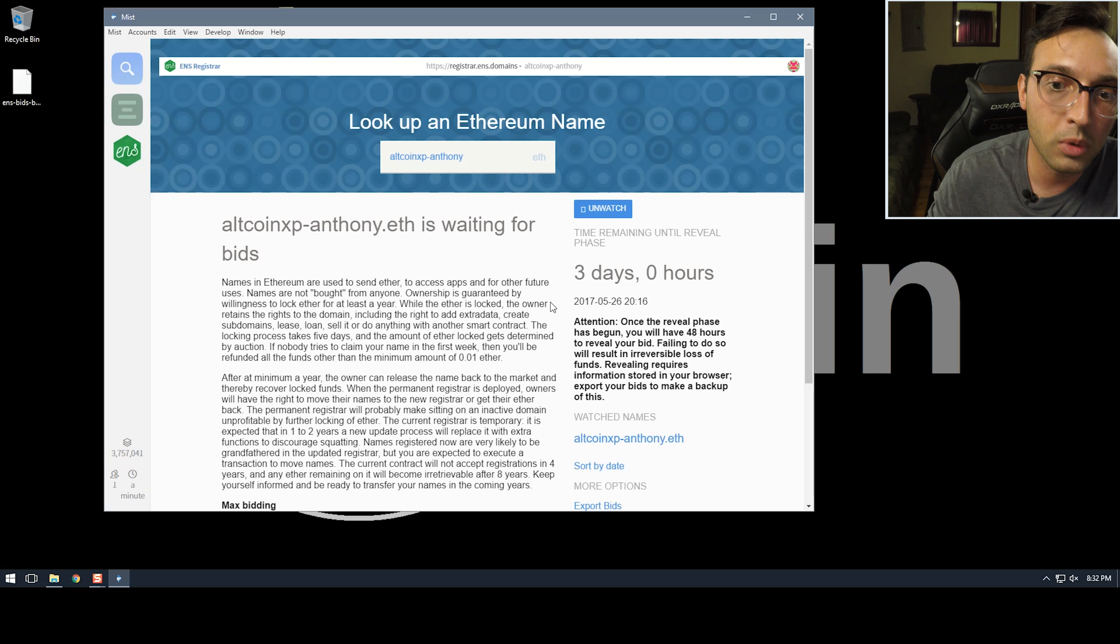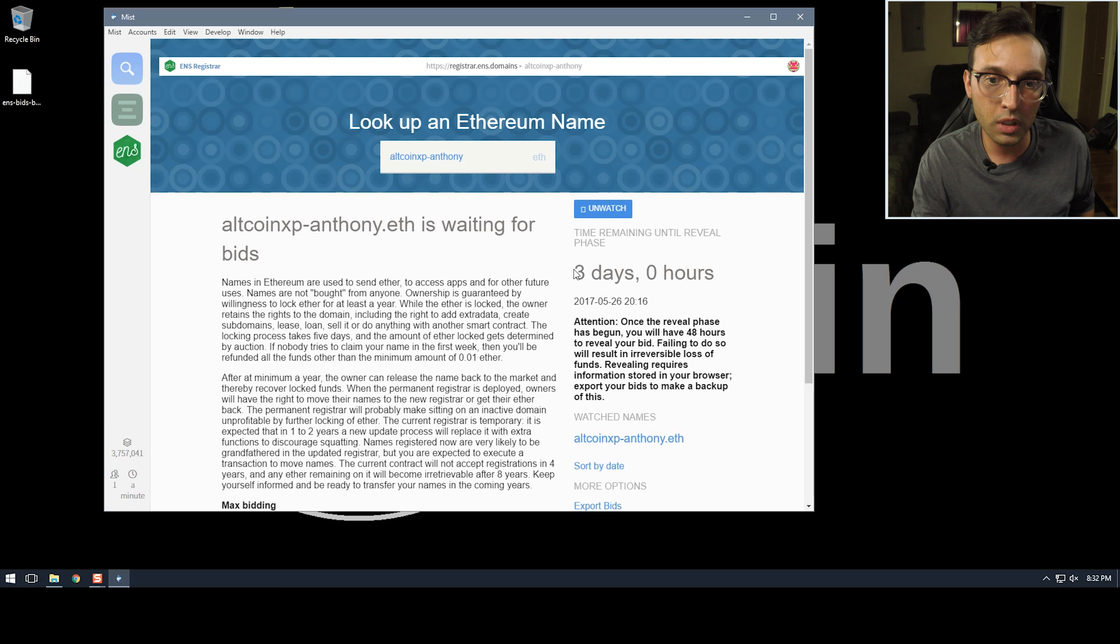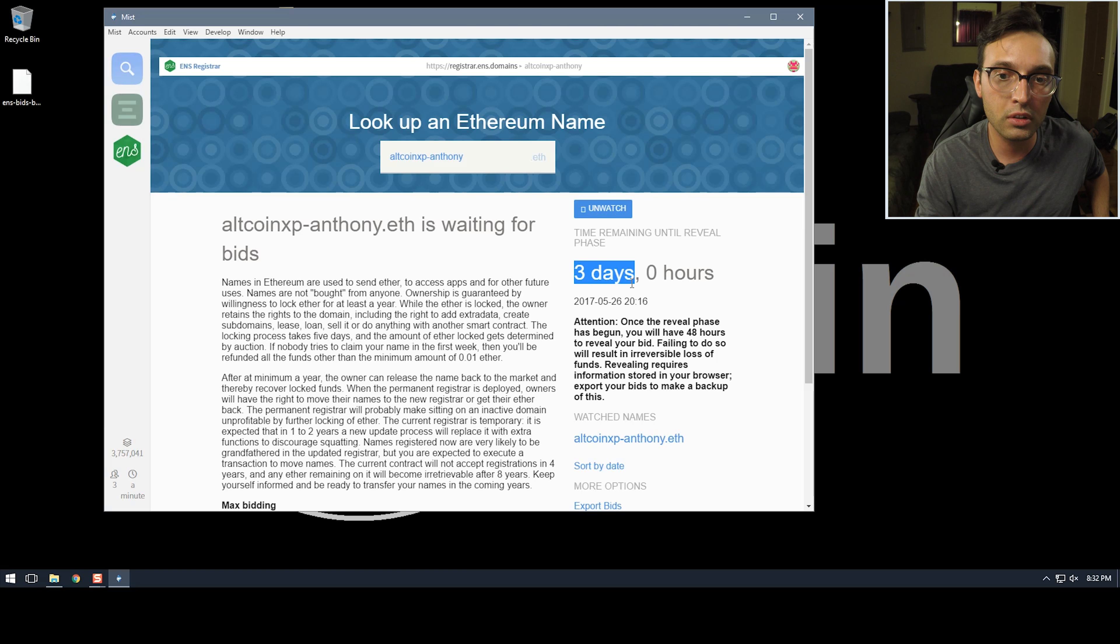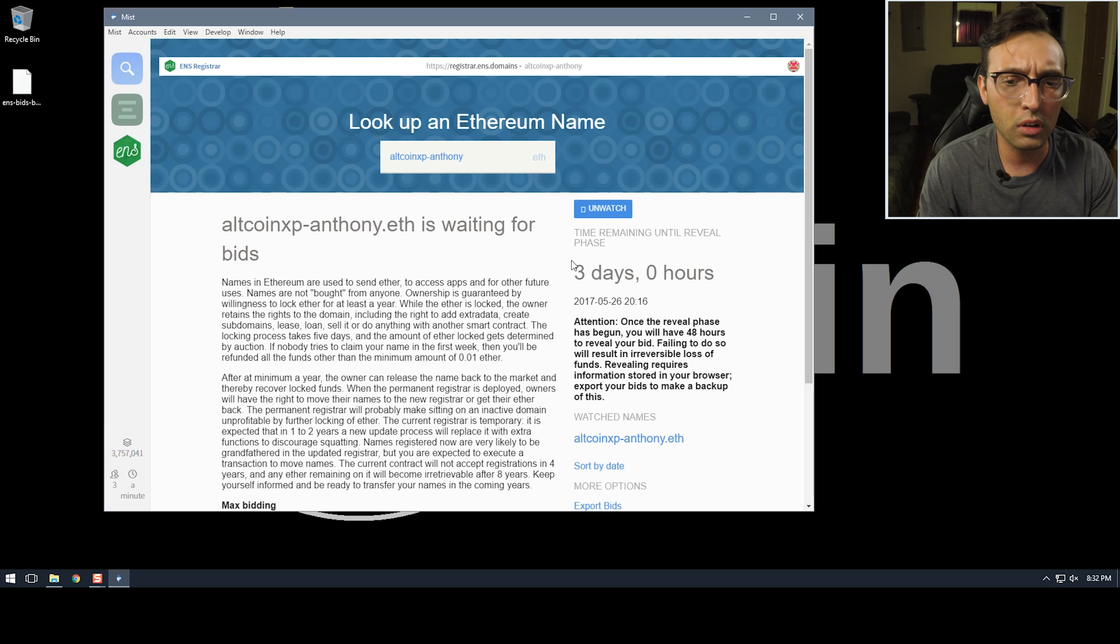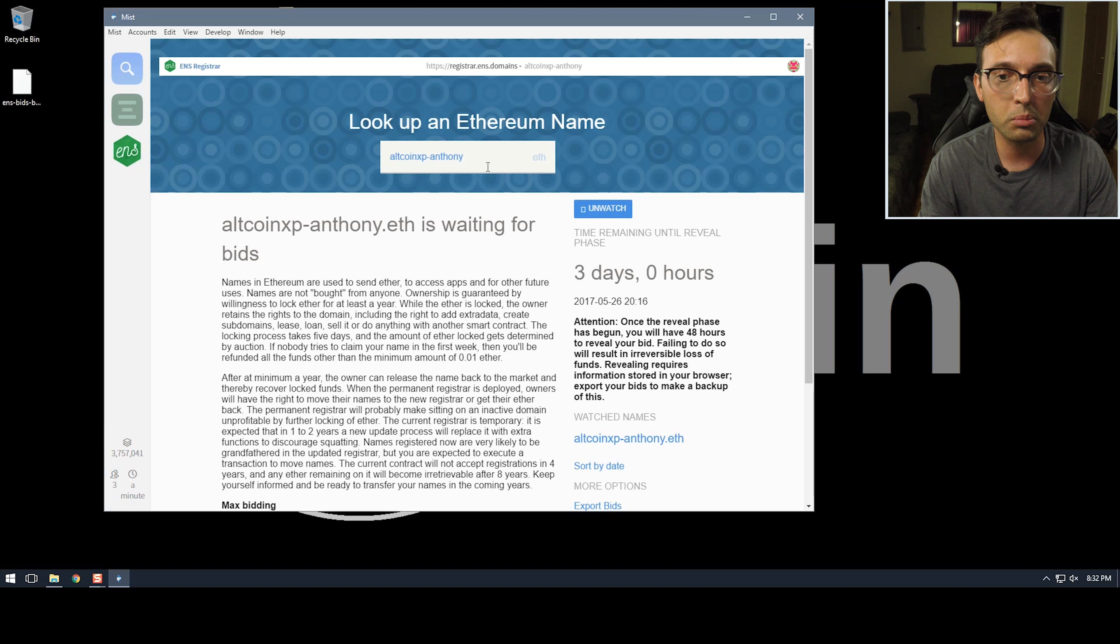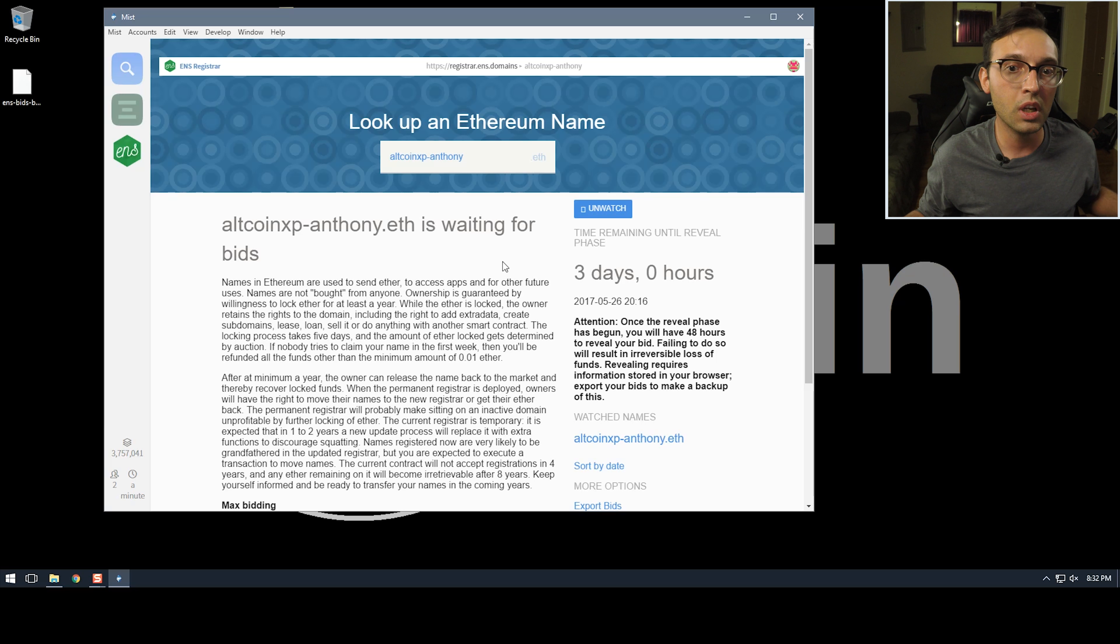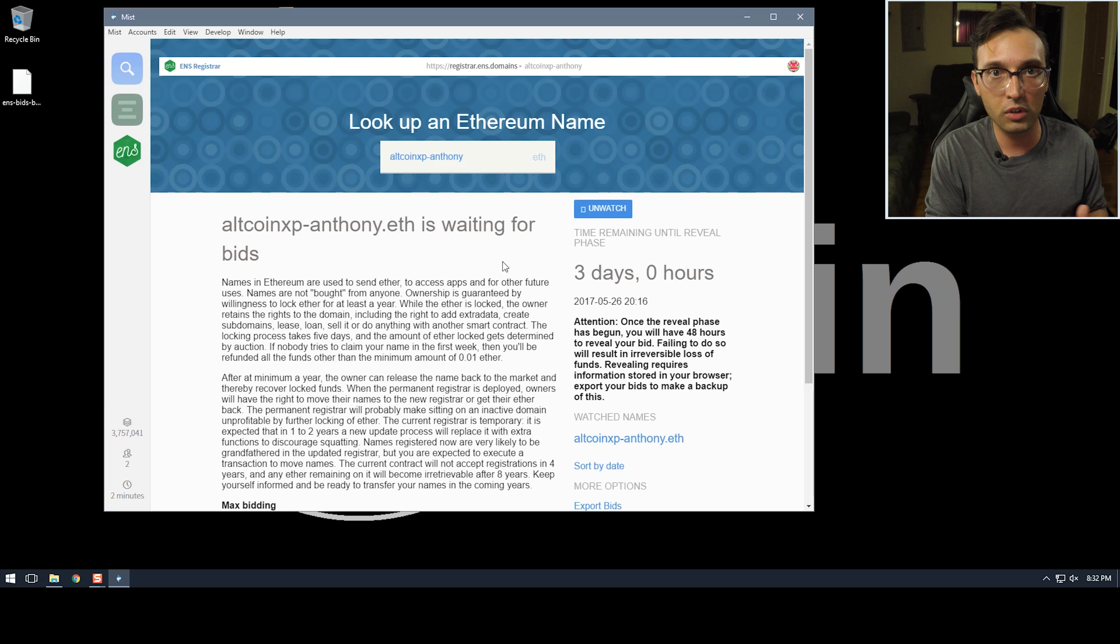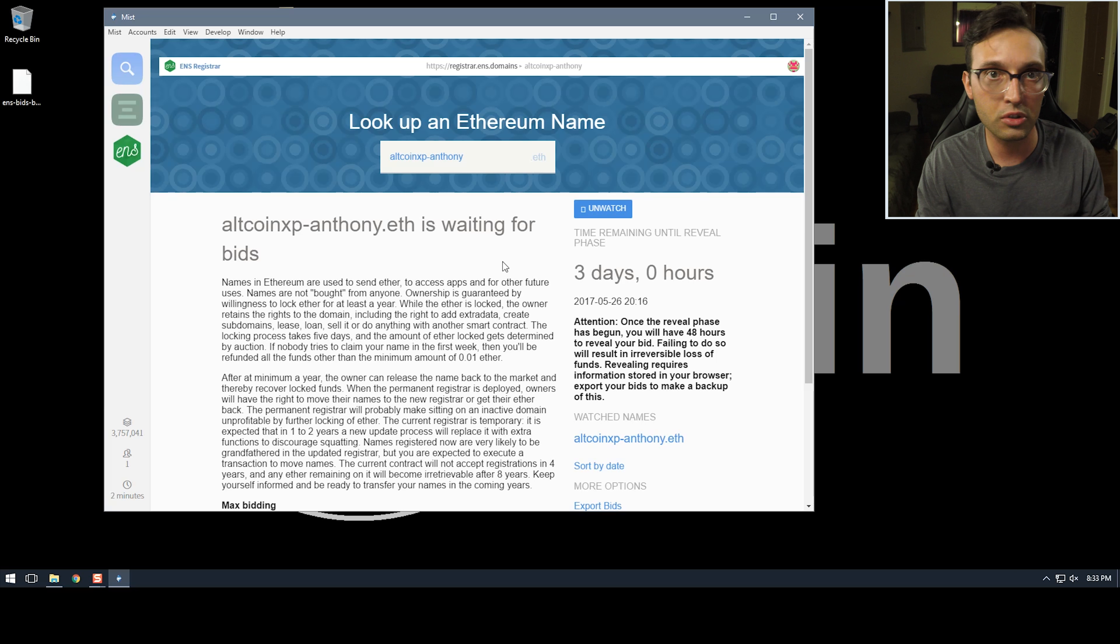So now what happens is after I place a bid we have three days has to pass to which anyone else can bid on this. Right now I think it would show that no one bid on it, don't quote me on that. But at the end of the three days everyone who placed a bid on the altcoinxp-anthony domain name has to reveal their bid and then this way the blockchain can see everyone's bid and then whoever is the highest bidder after the reveal phase gets to win the domain name. So at the end of this I'll see you guys at the end of the three days.